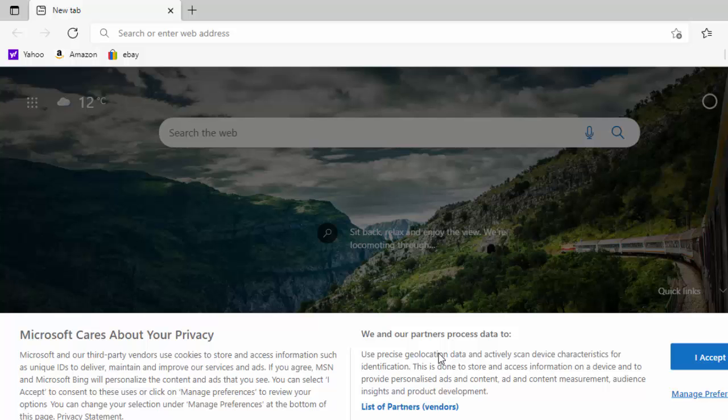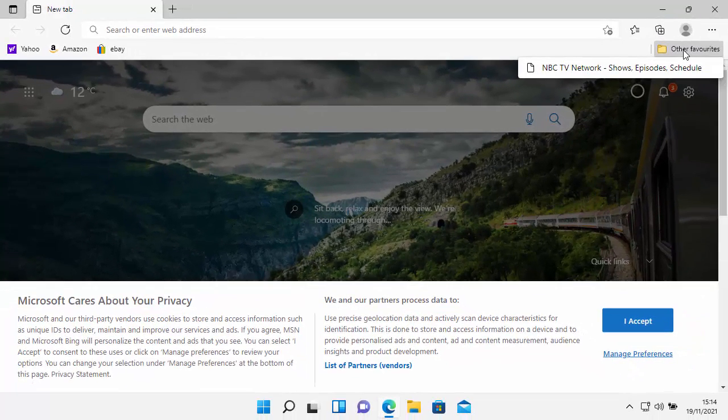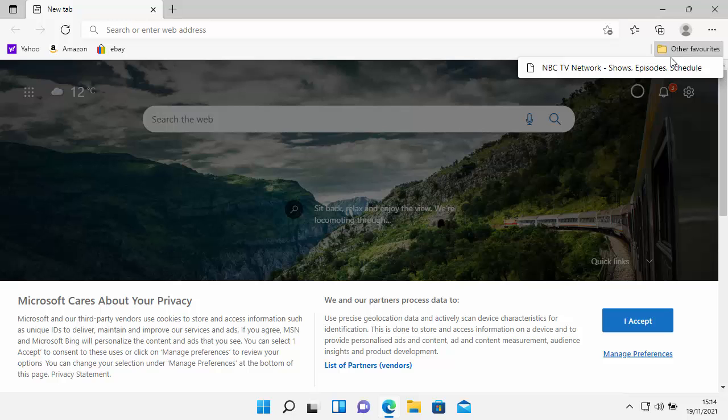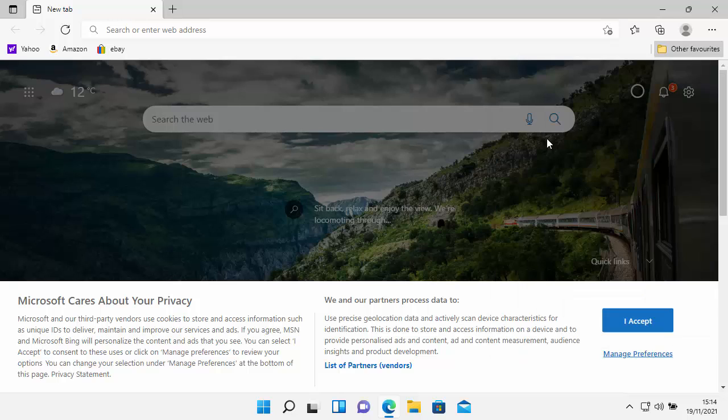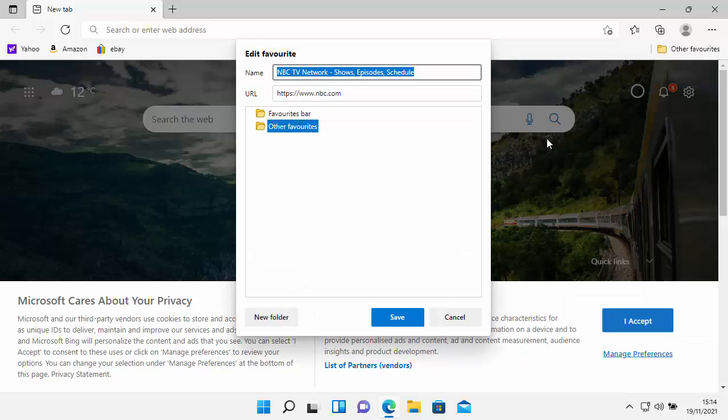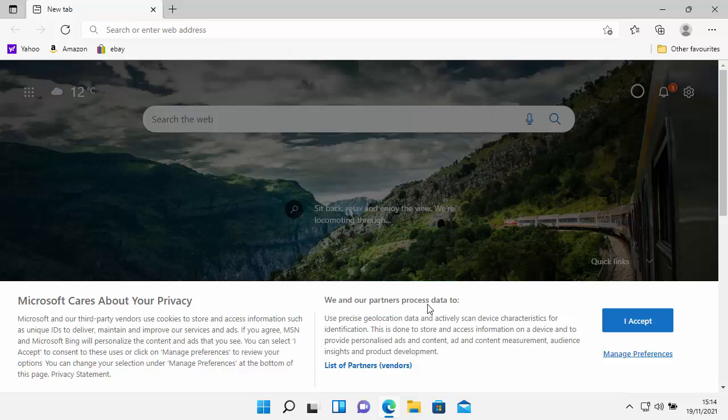If I wanted to delete or rename something in other favorites, then again, I just move my mouse over it, right click on it. If I want to change the name, just left click on edit, and then make the changes that I need to. So just shorten that a bit.